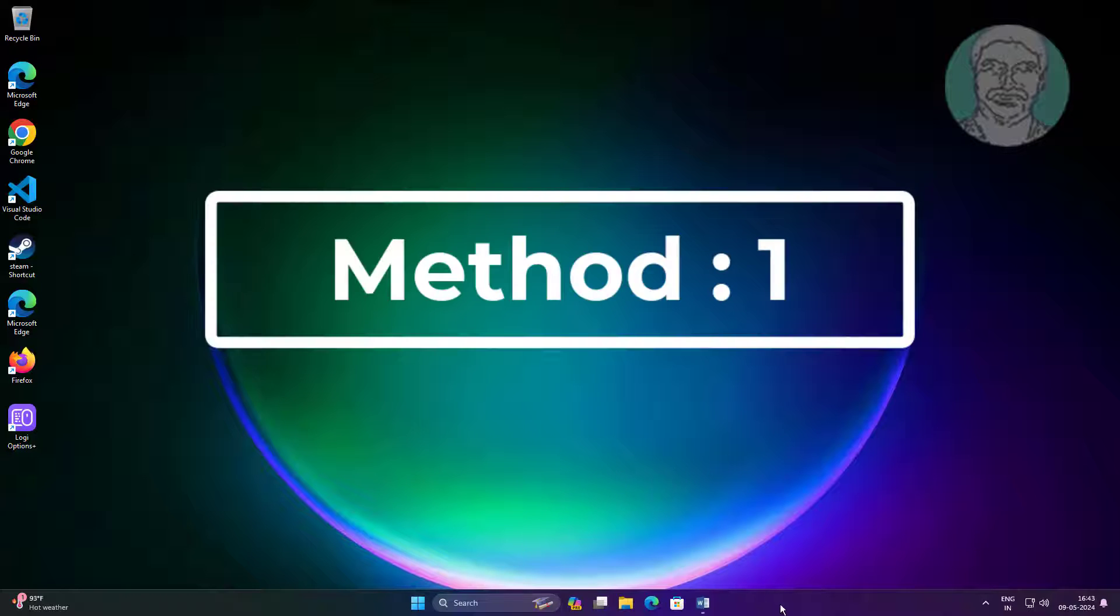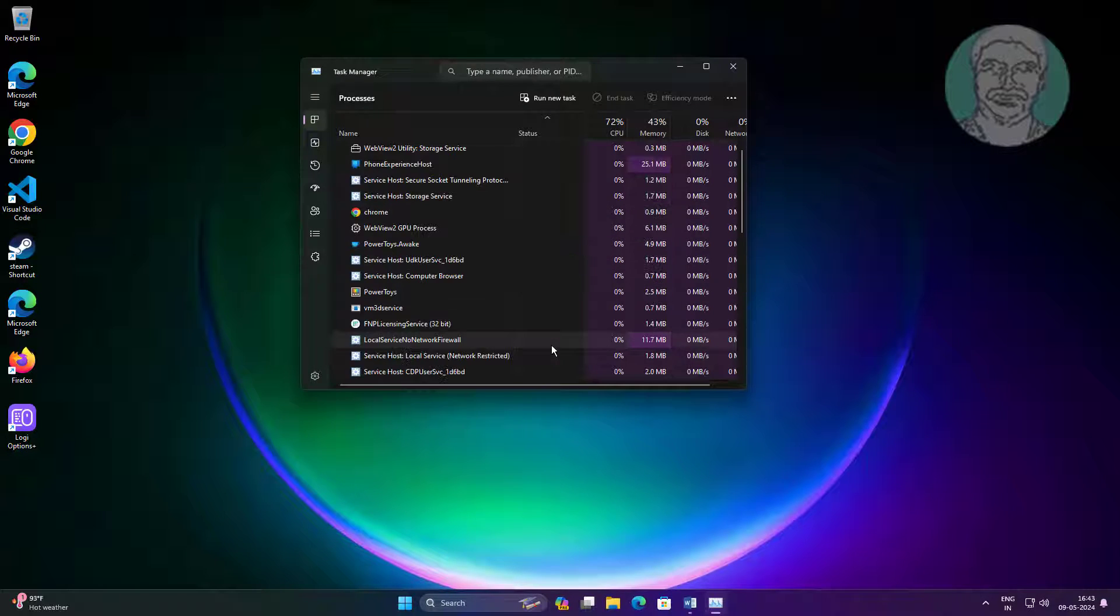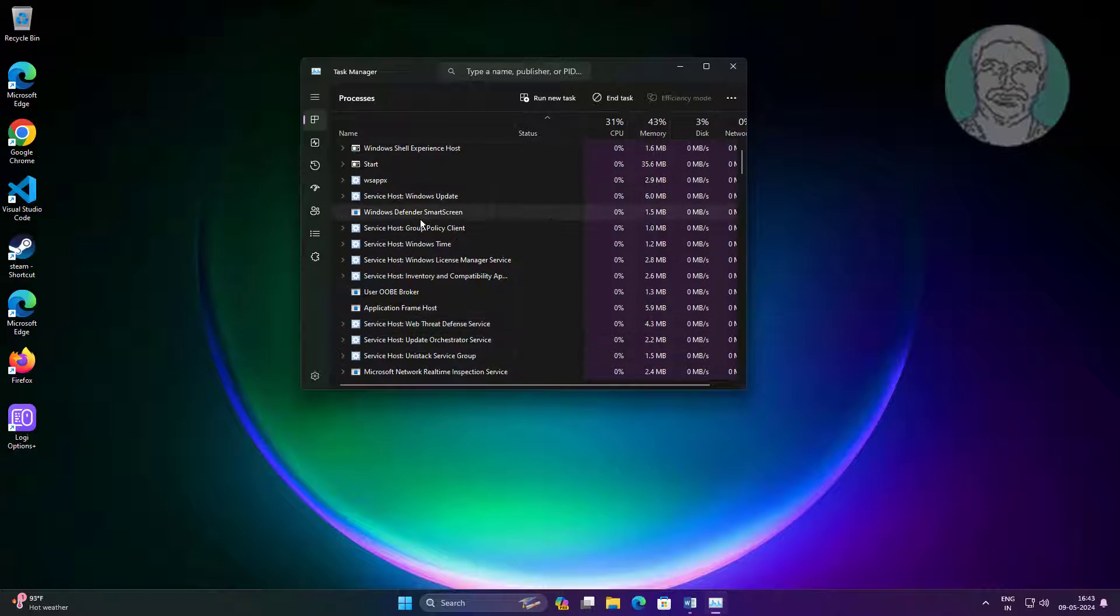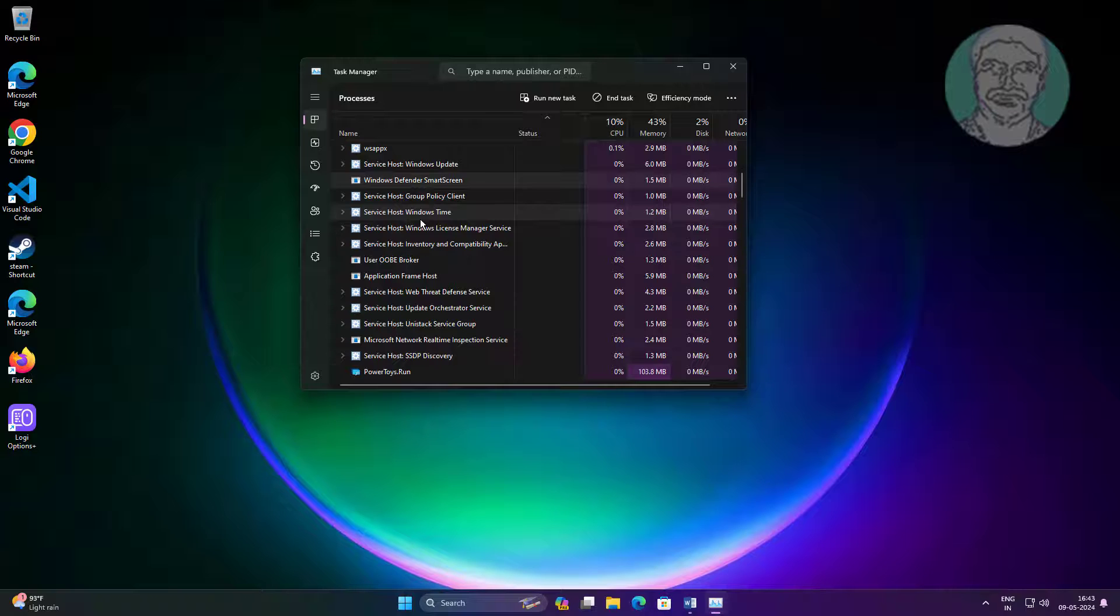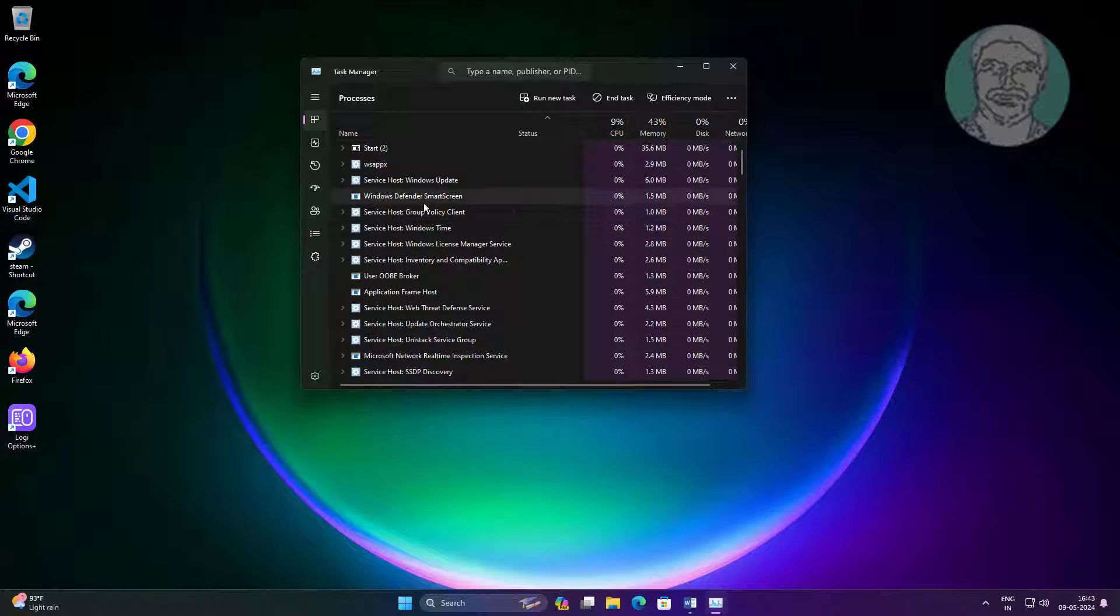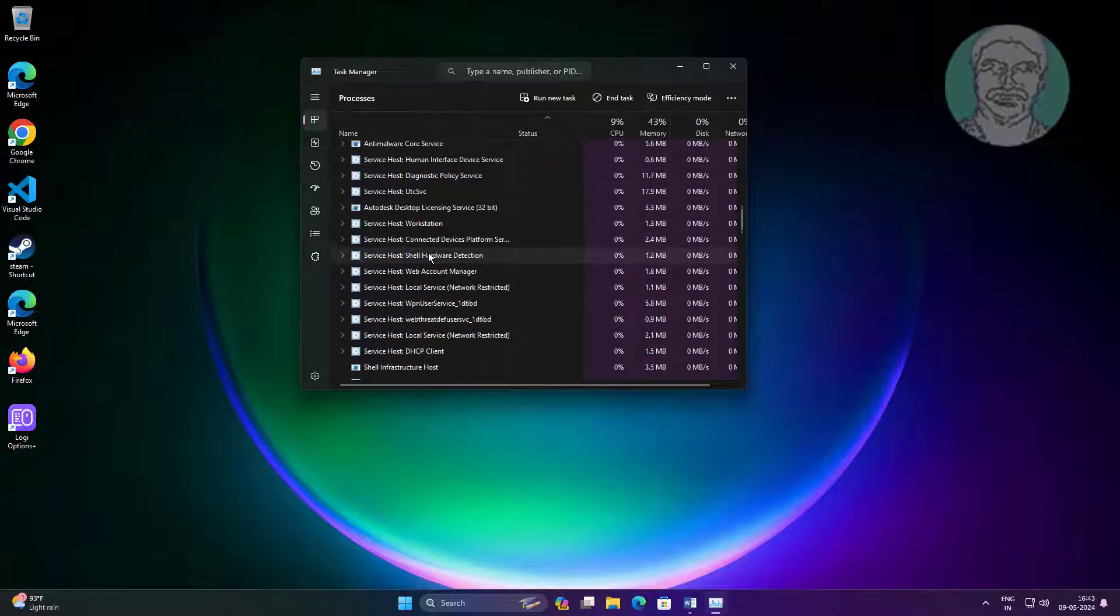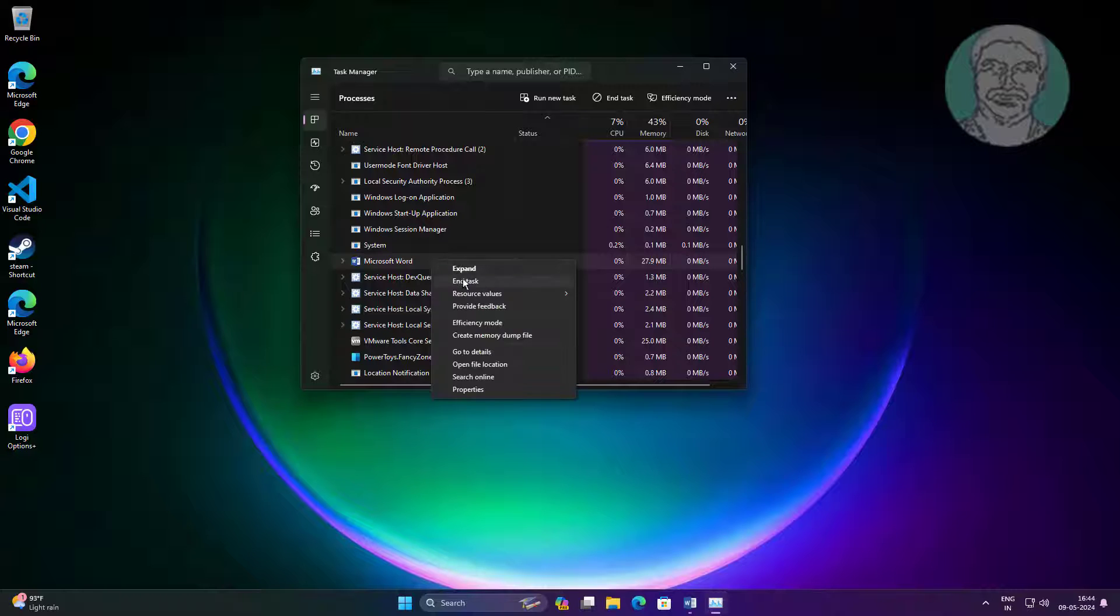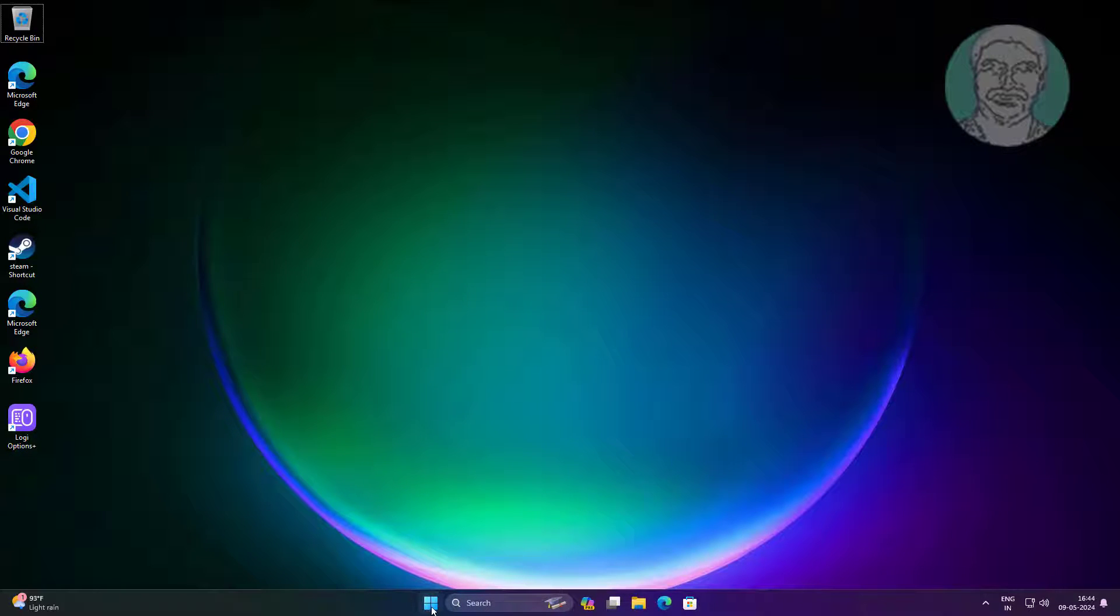First method is to right-click the taskbar and click Task Manager. Right-click Microsoft Word, click End Task, then restart your system.